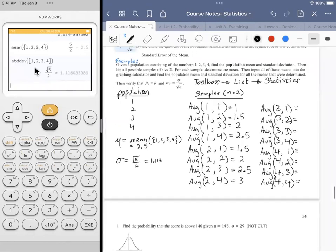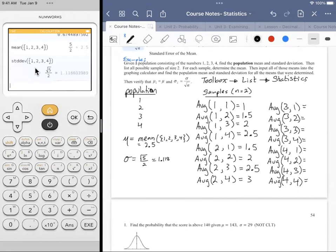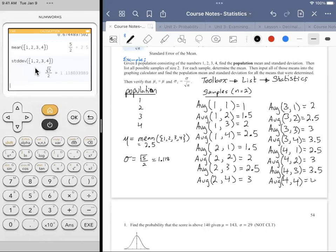Looking for averages again: (3,1) average is 2, (3,2) is 2.5, (3,3) is 3, (3,4) is 3.5. For the fours: (4,1) is 2.5, (4,2) is 3, (4,3) is 3.5, (4,4) is 4. Because median and average are the same when dealing with only two numbers, you're just splitting the difference.